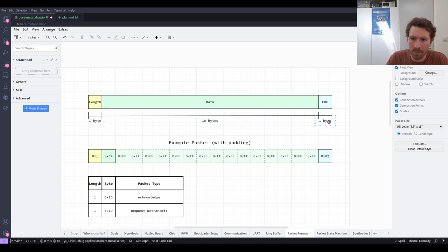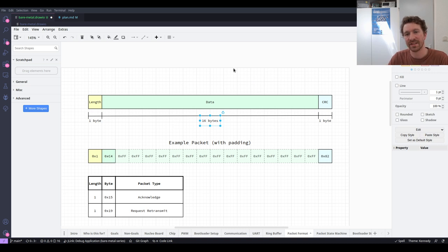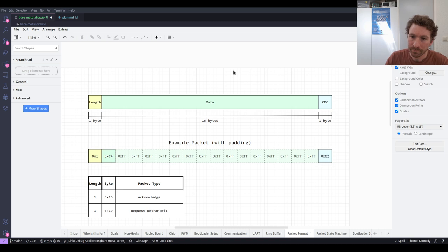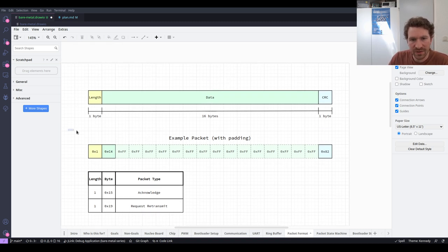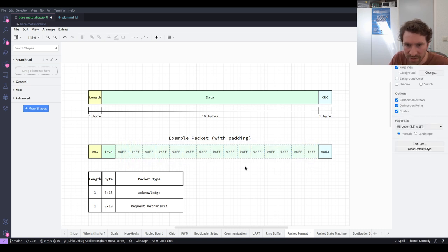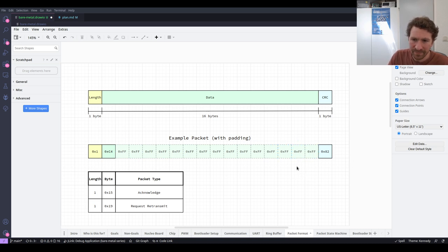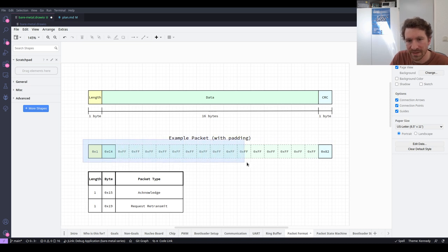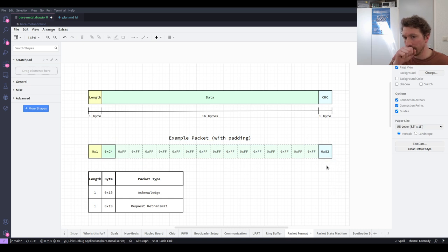So these are our three parts: one byte for the length, 16 bytes of data, and one byte for the CRC — always 18 bytes total, even if we're only sending one byte of data. Here is an example packet: we've got a single byte of data, value C4, which presumably has some meaning for the receiver. The remaining 15 data bytes are padded with FF — all ones. For the CRC, we always compute over the full 17 bytes (length plus all 16 data bytes), and in this case the result is hex 82. We put that on at the end and send the packet out.